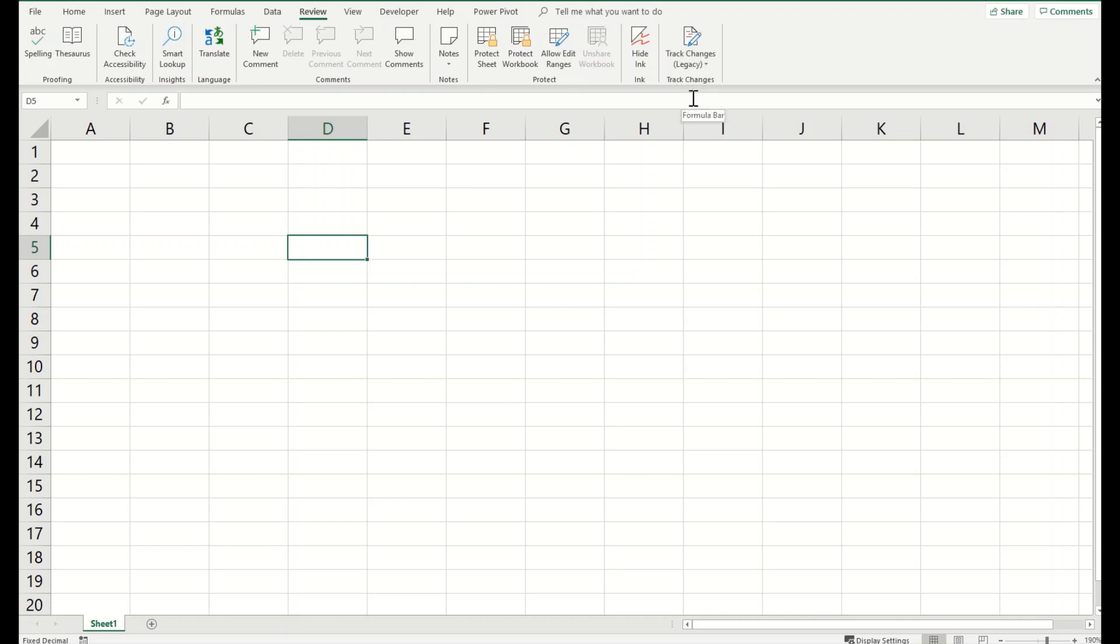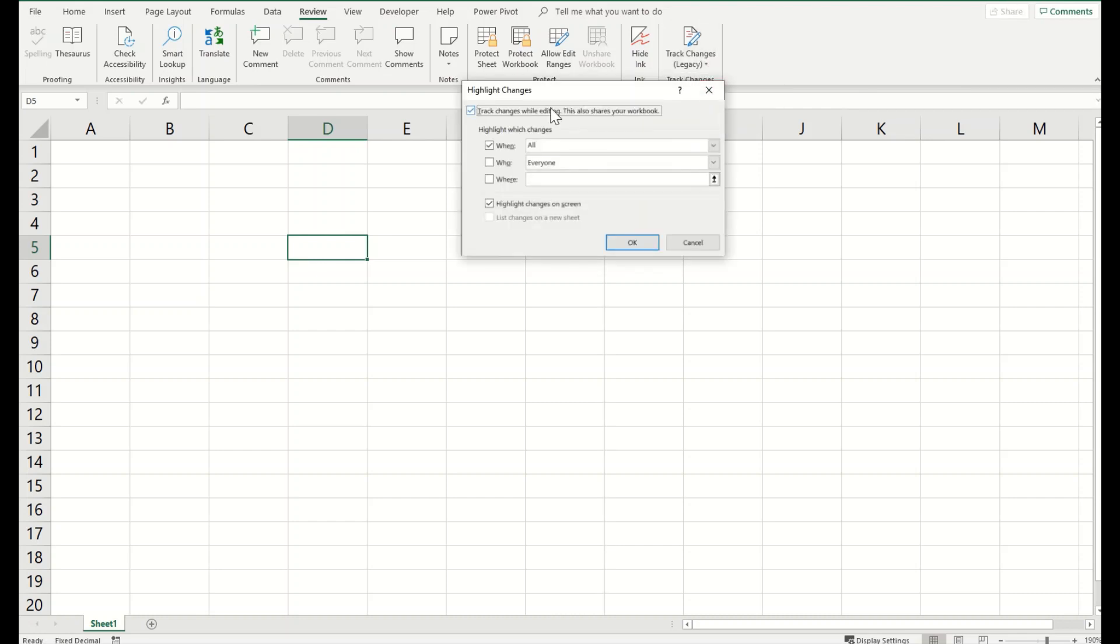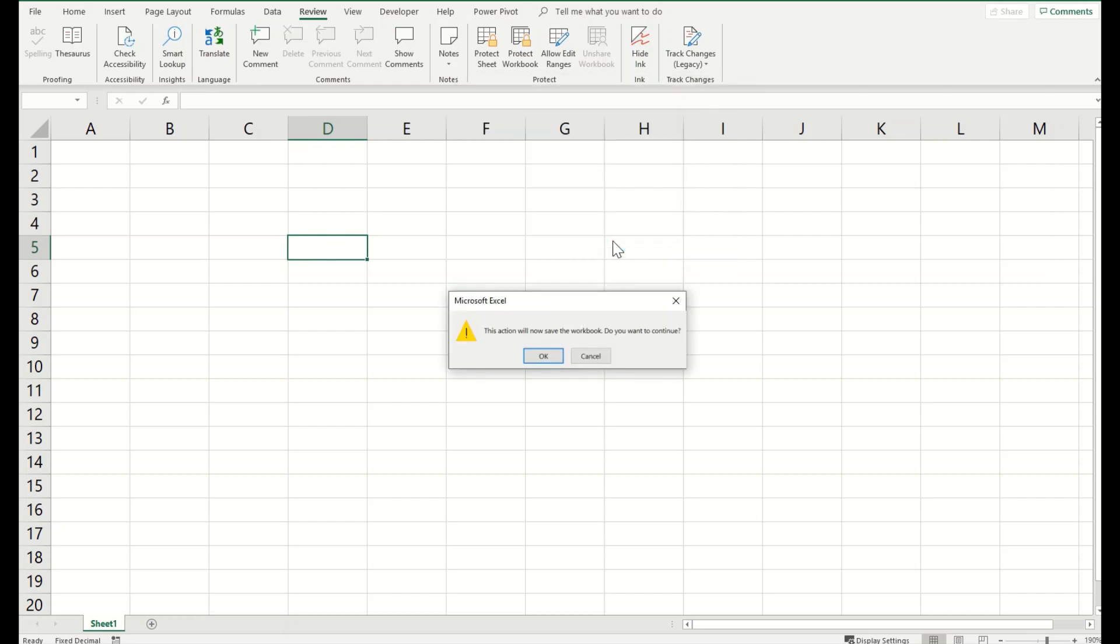I will simply go and select highlight changes for all of us, click OK, and now whatever I will write Excel will track it for me.